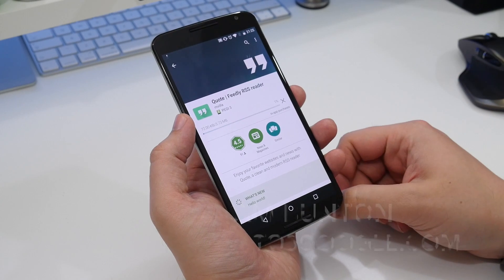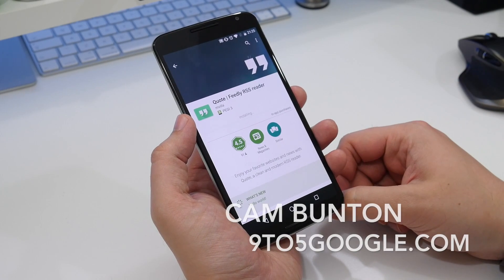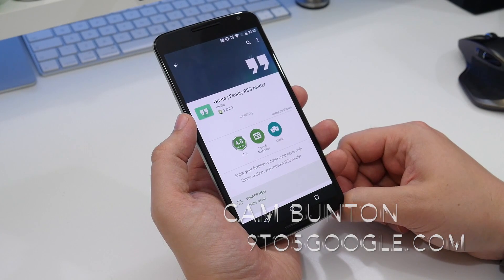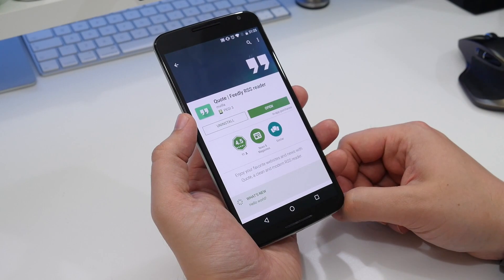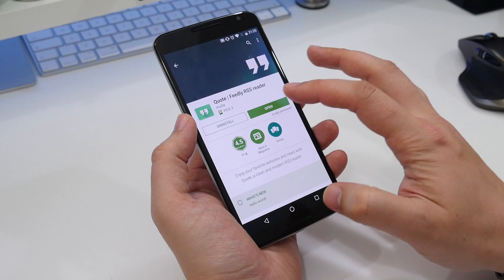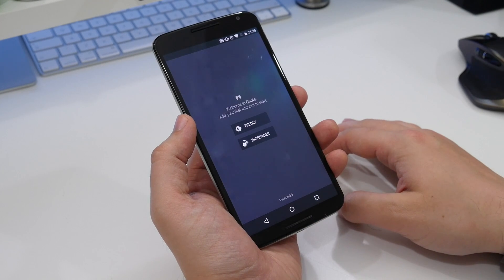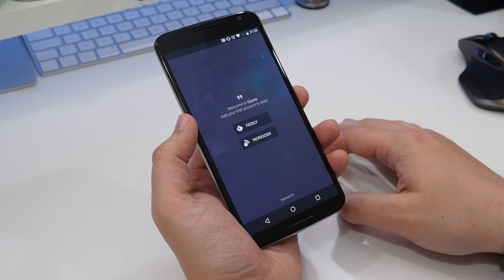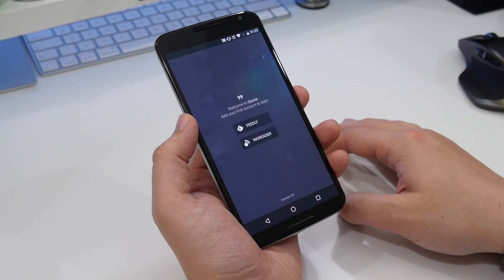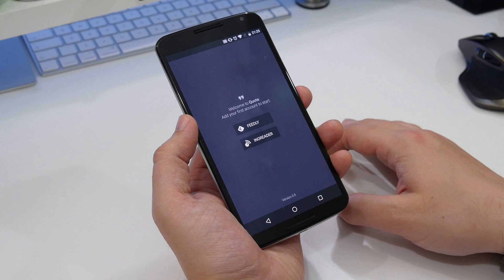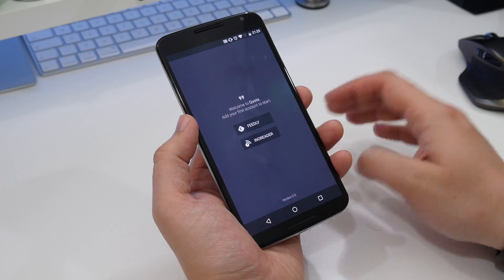Hey guys, Cam here from 9to5 Google. Phoenix is undoubtedly one of the best Twitter clients available for Android right now. So when the developer Mvr released a new app dubbed Quote, we had to check it out.